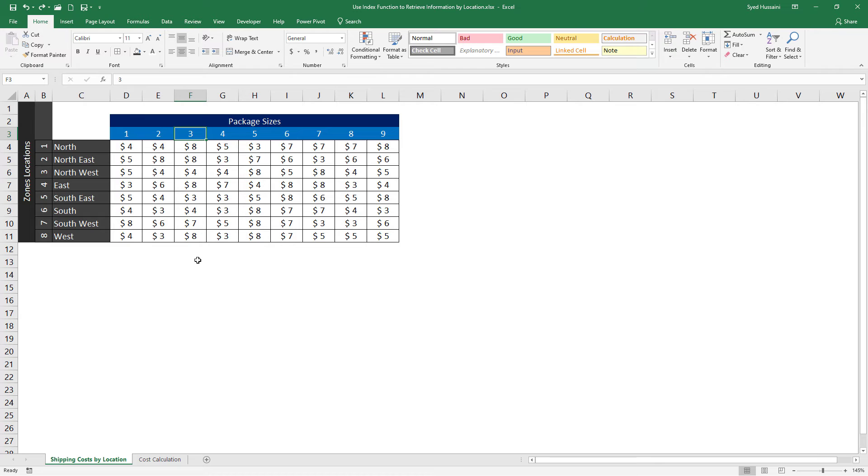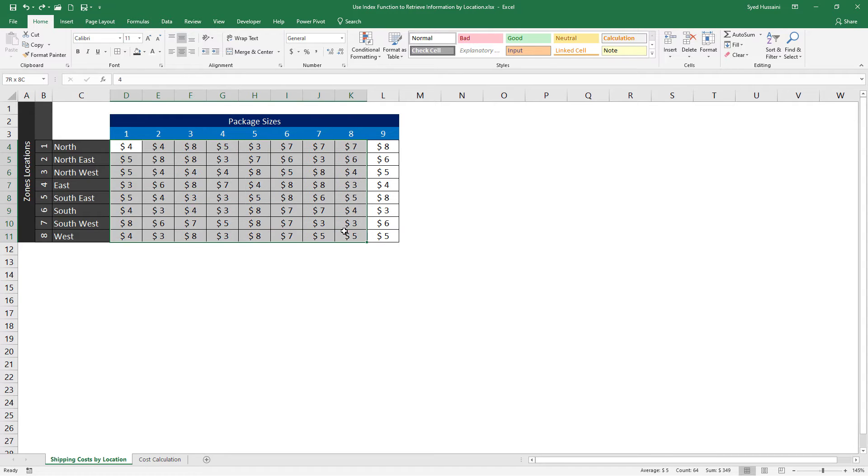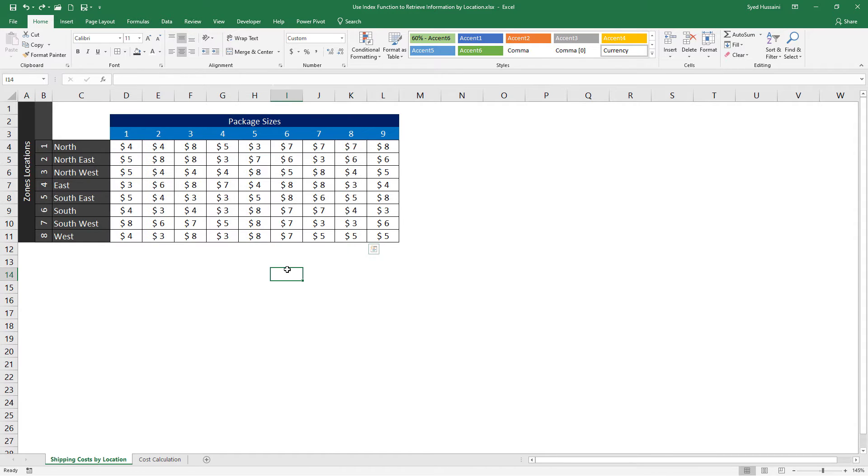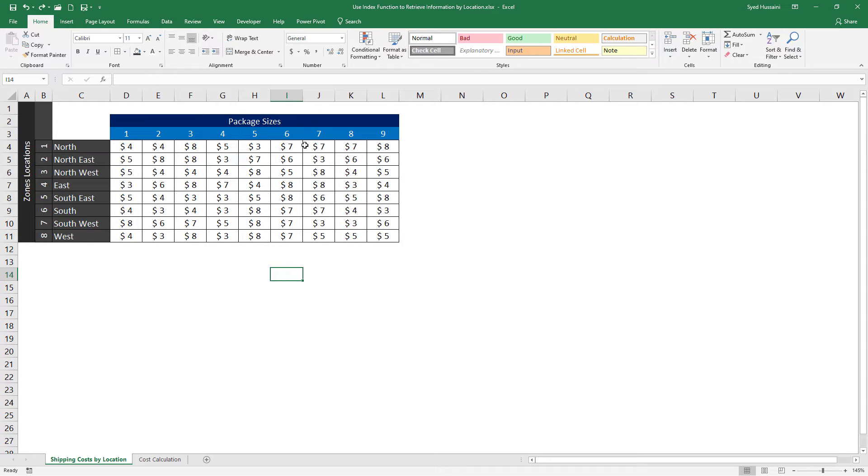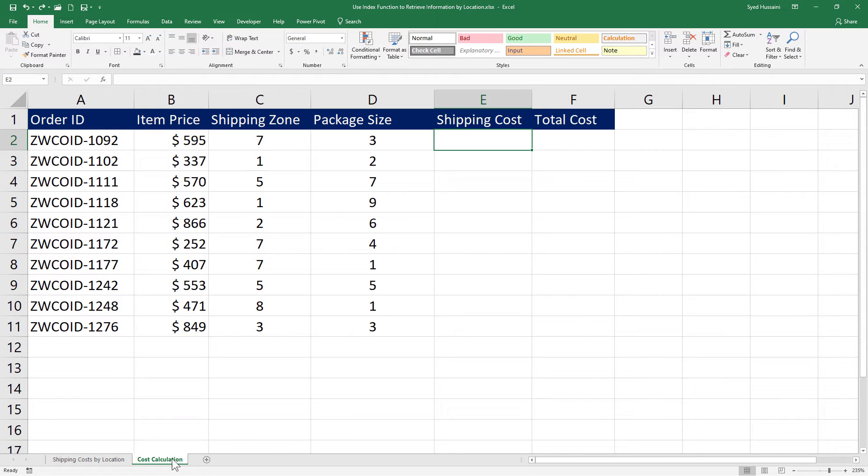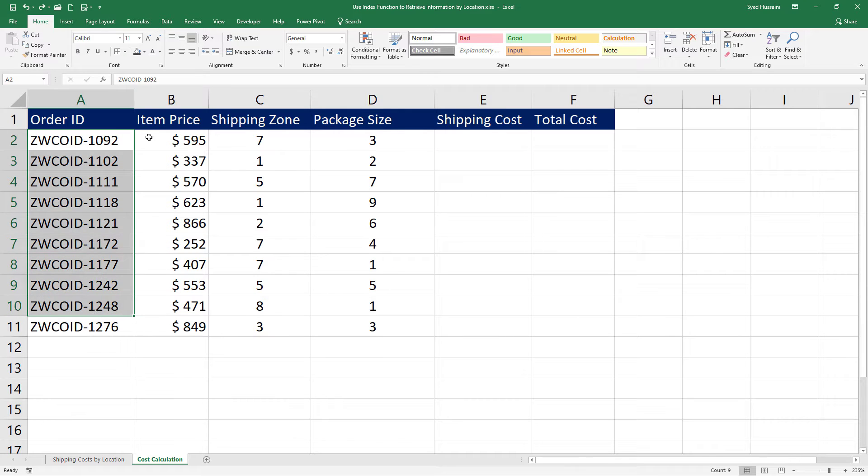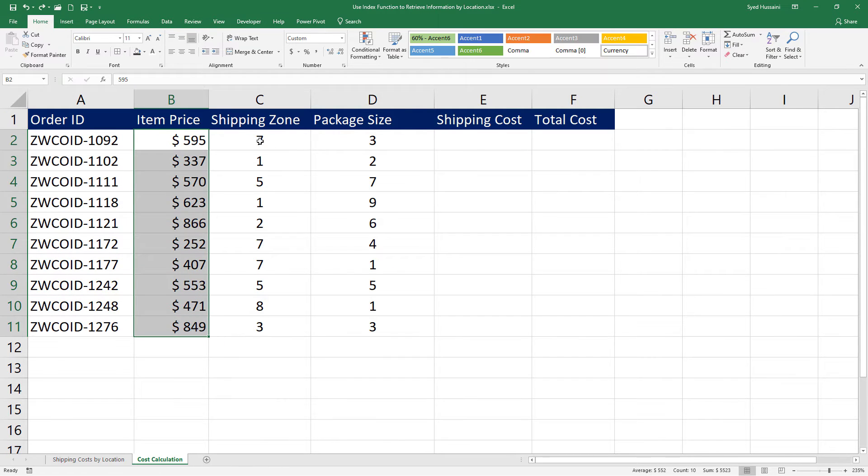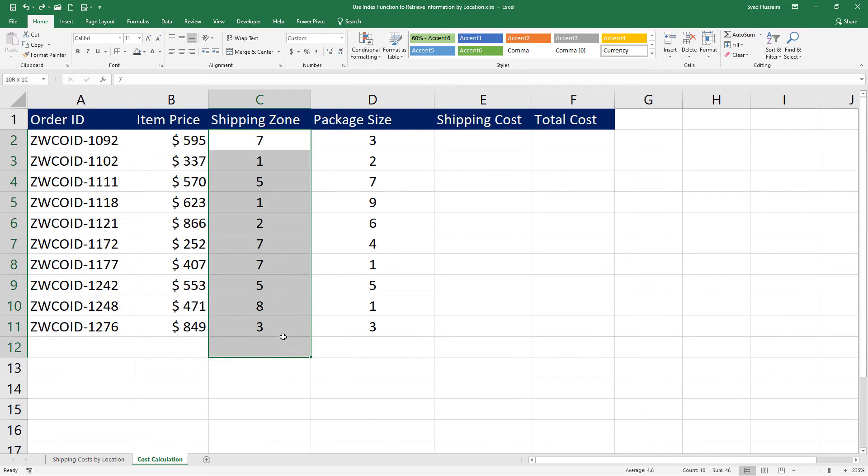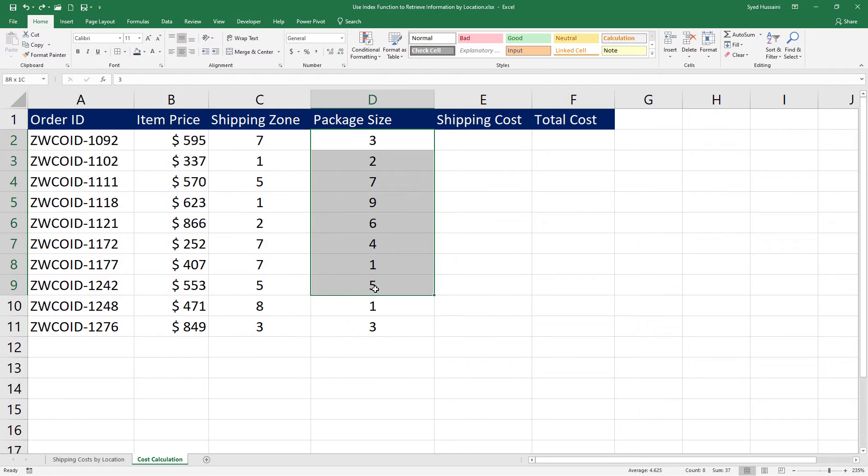In the shipping cost by location, we have a table that shows the cost of shipping by zone locations and the packet size. Let's go to the cost calculation and here we have order IDs, the price of that item, the shipping zone it needs to be sent to, and the size of the packet.